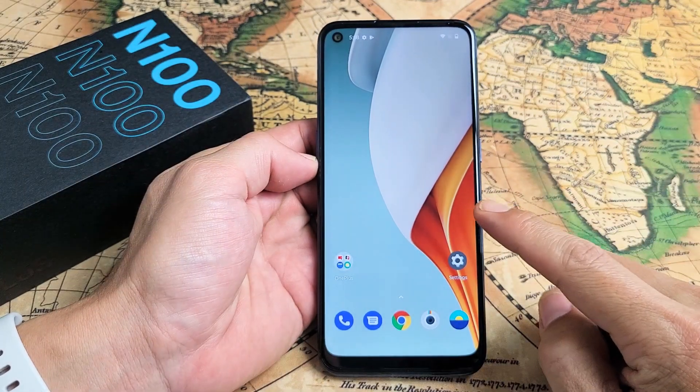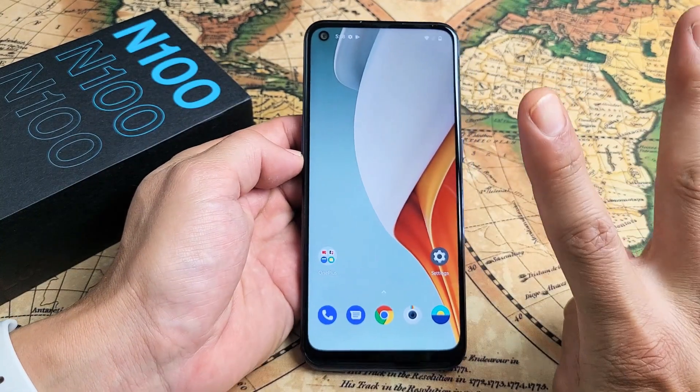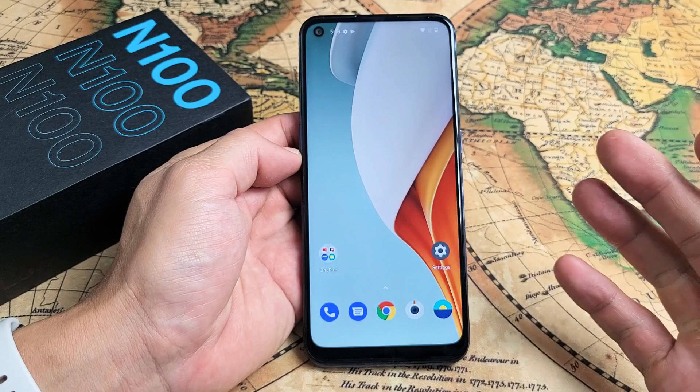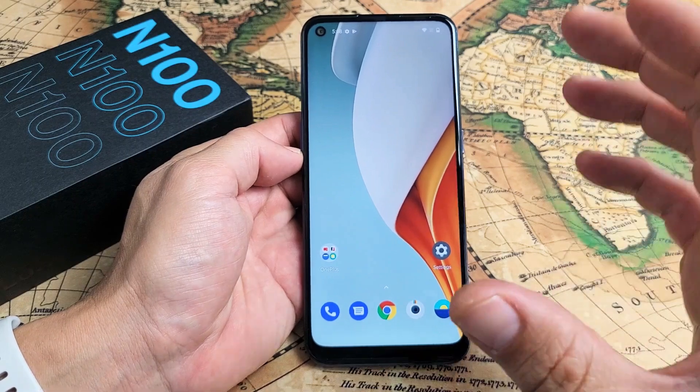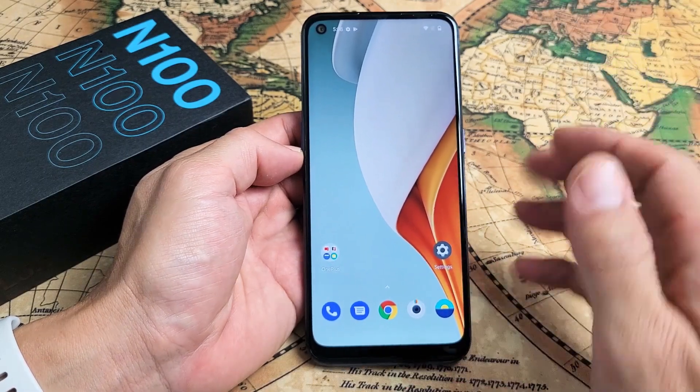I have a OnePlus Nord N100 here. I'm going to show you two ways how to take a screenshot and also how to take an expanded screenshot as well.